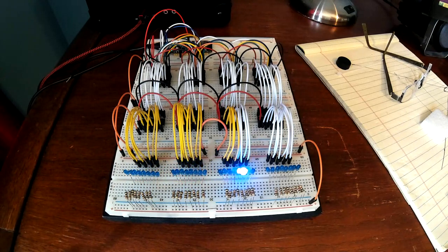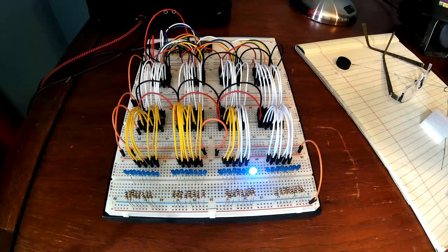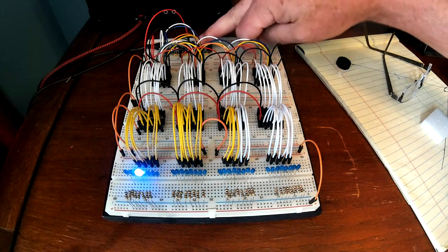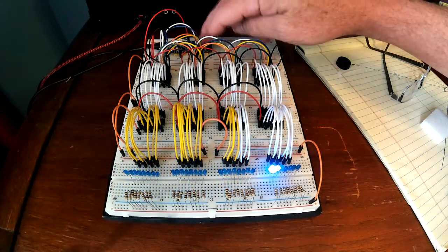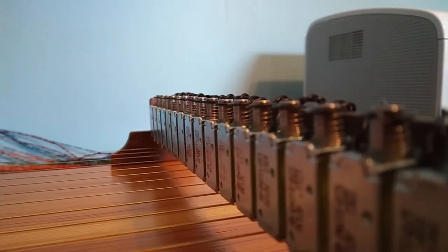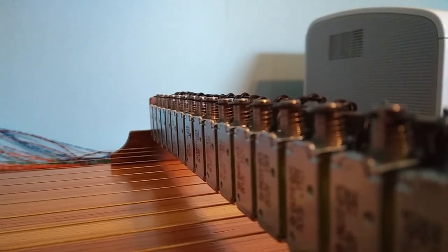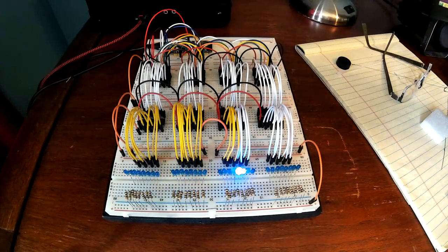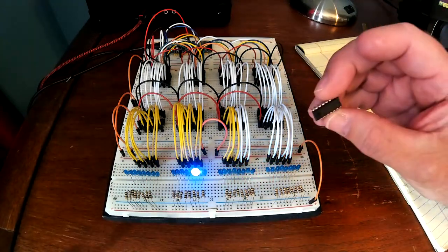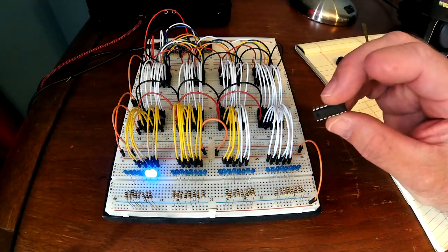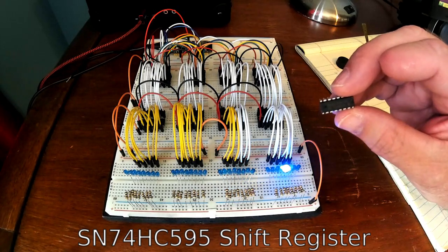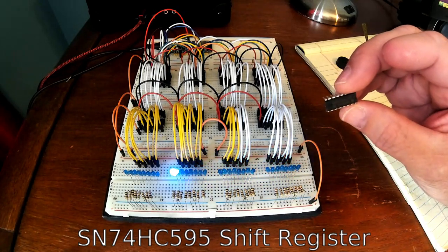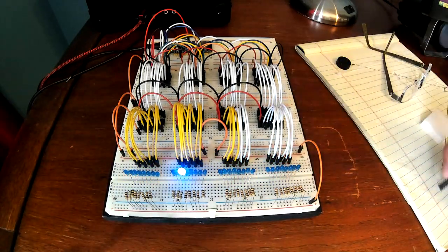Hey, if you're anything like me, then you're always coming up with projects for your ESP32, which I have right back here, that you don't have enough output pins. So what I've got is a solution, and it is this little thing right here, which is an SN54HC595. It's a shift register.